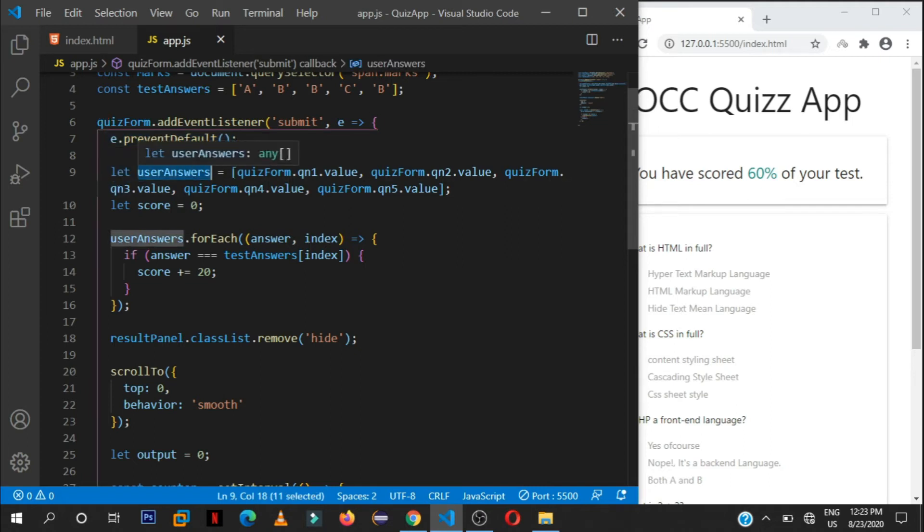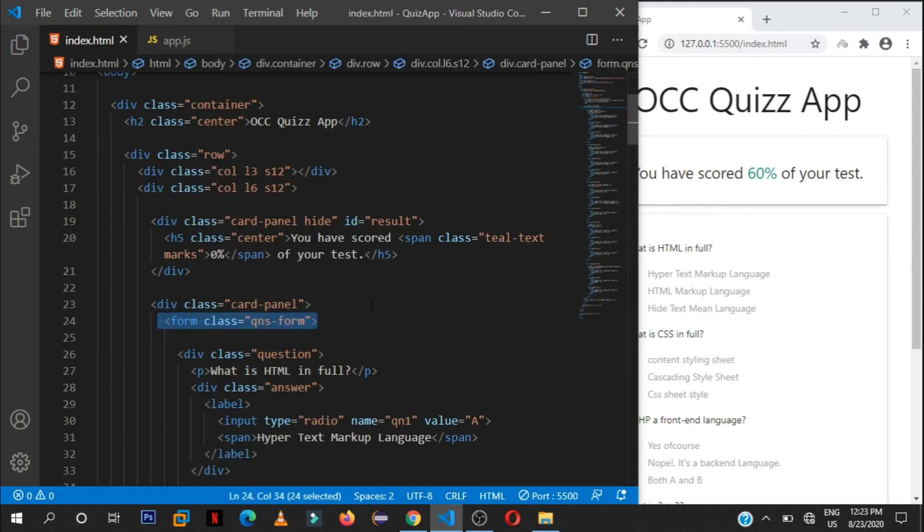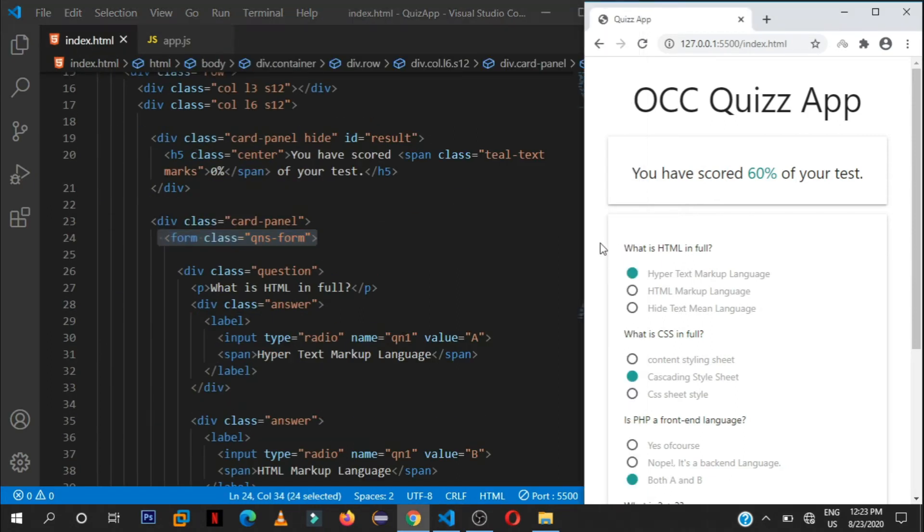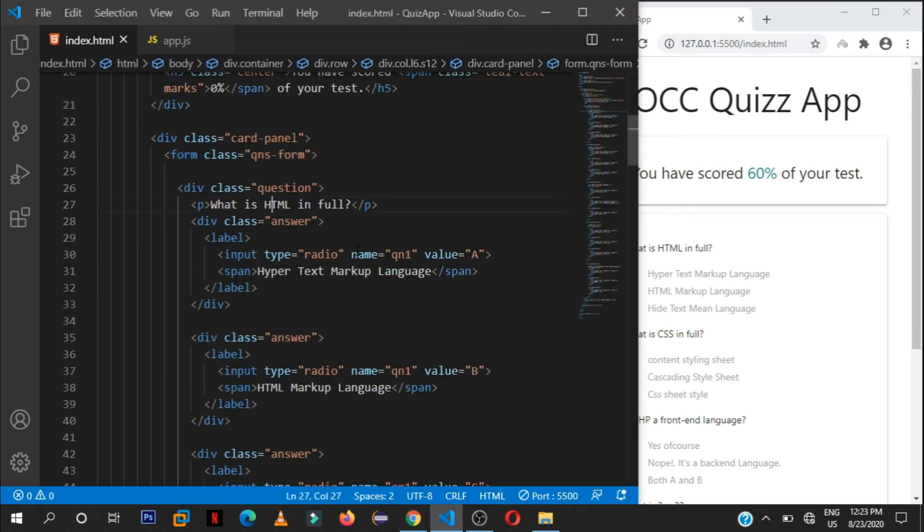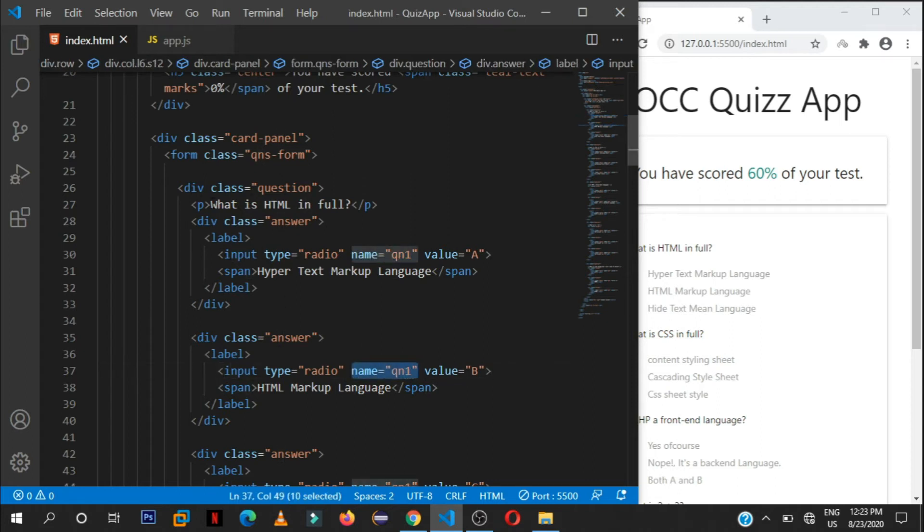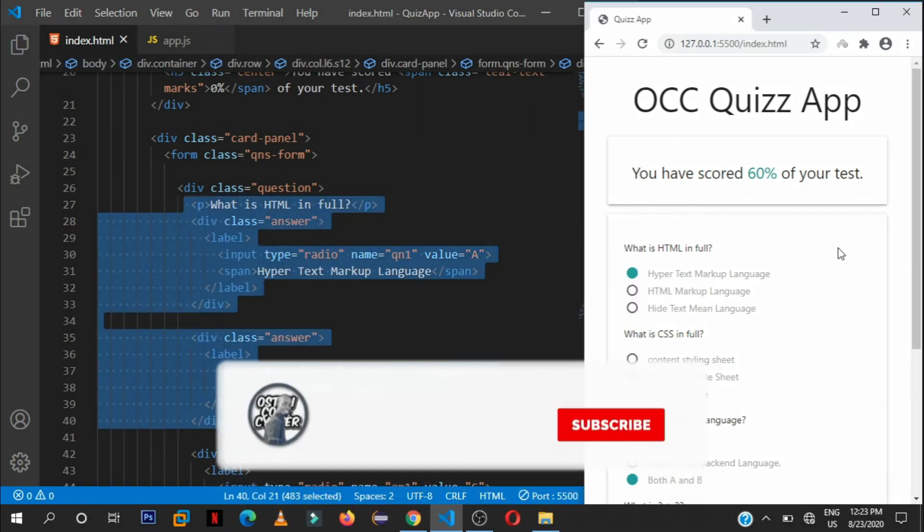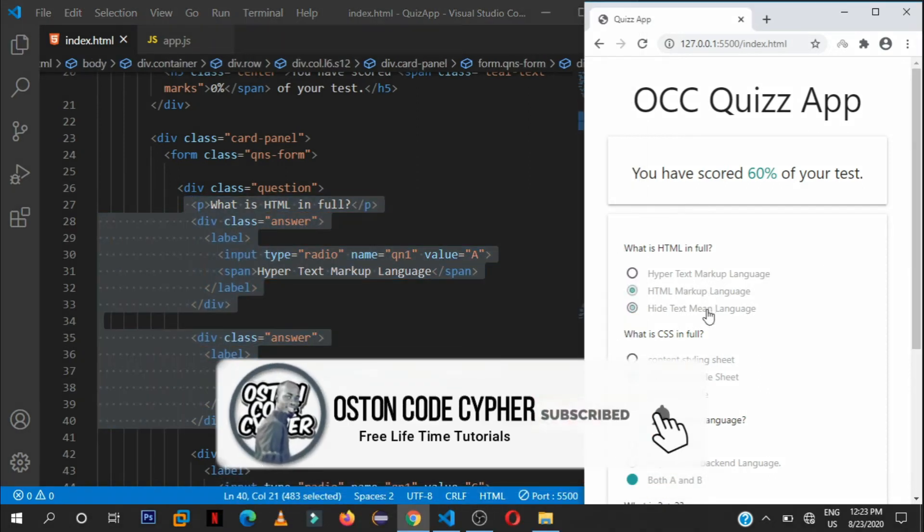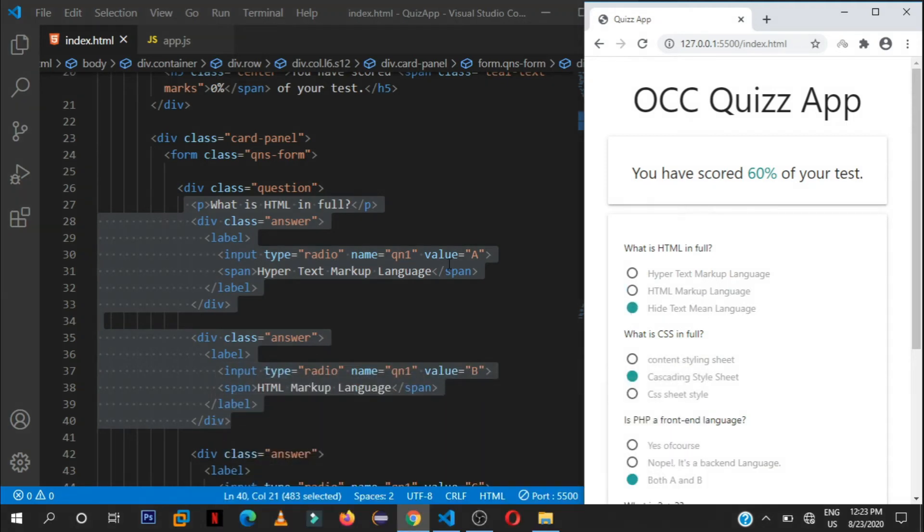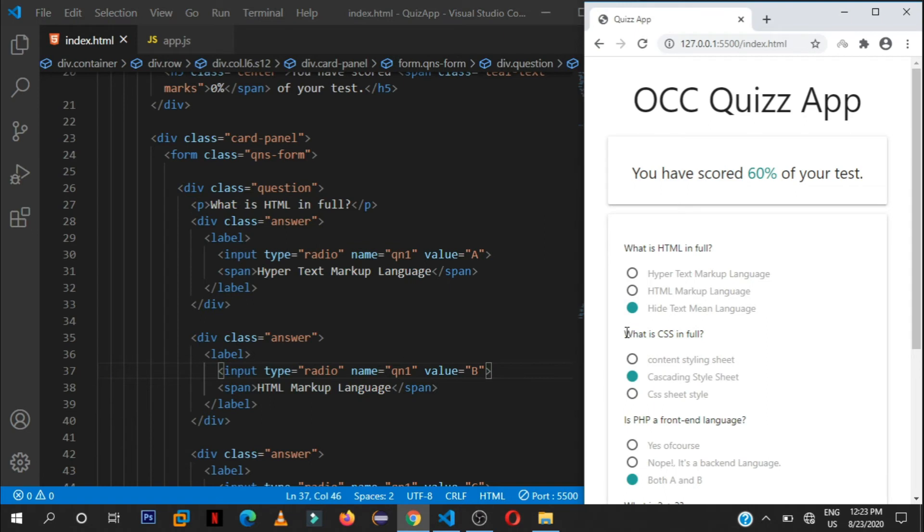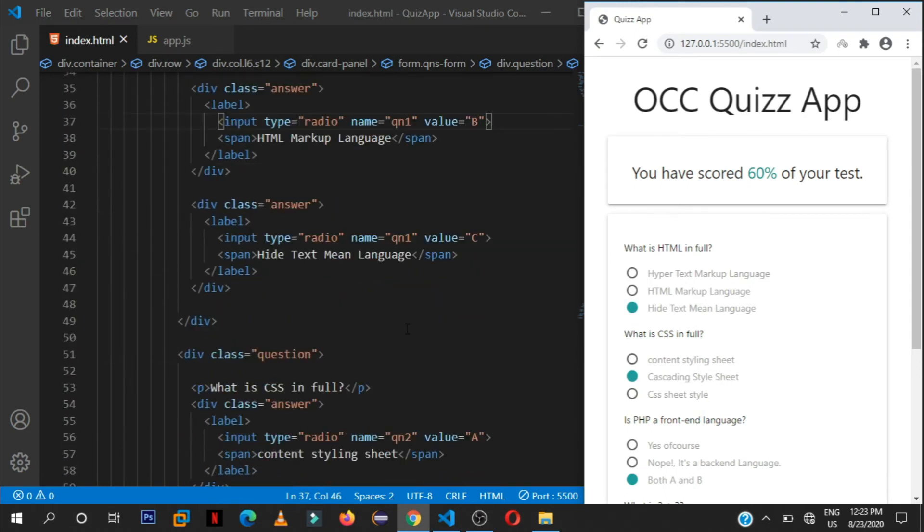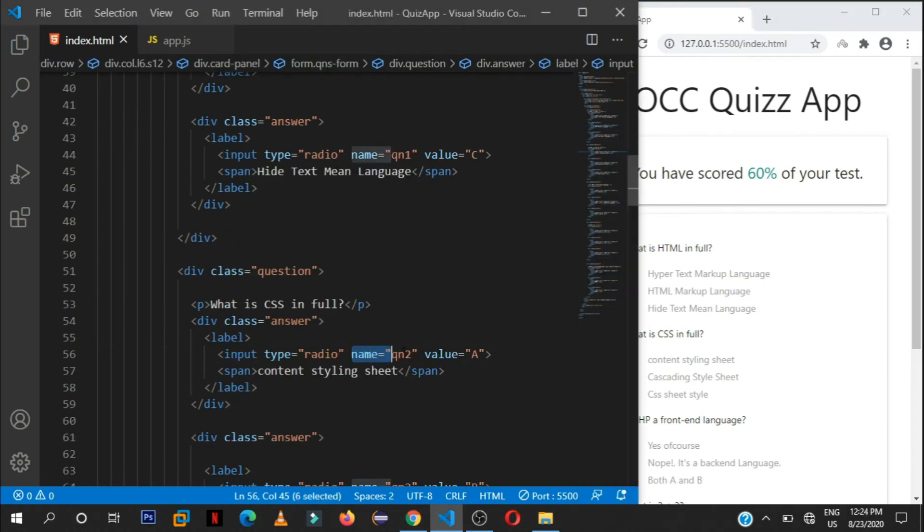And then here we shall get the user answers, so basing on the name attributes that you gave them. So remember each question should have a unique name attribute. As you can see here, what is HTML in full? So each question has this name attribute of question one, Q and one. So that's for the first question. All these options have to be having the same name attribute value which is Q and one, Q and one. And then for the second one, all these options should have Q and two, Q and two.